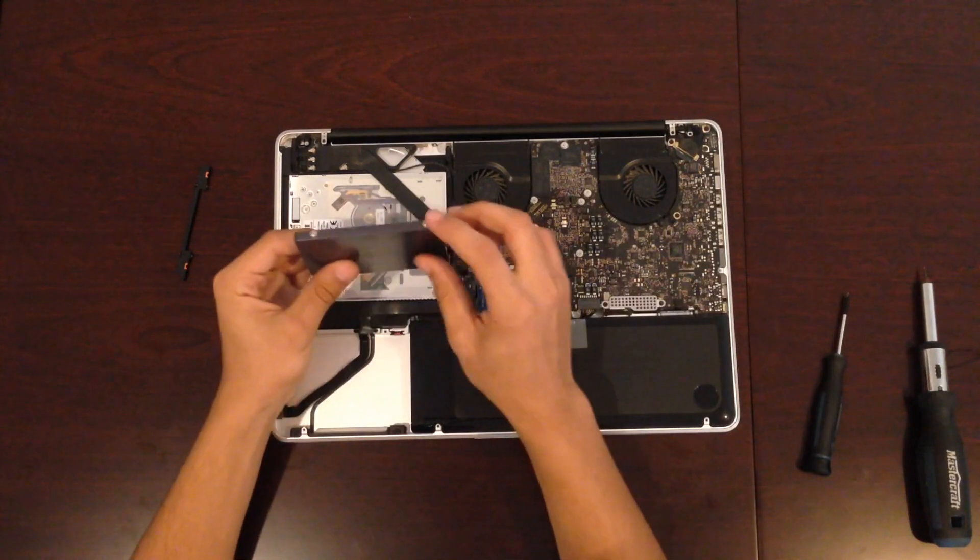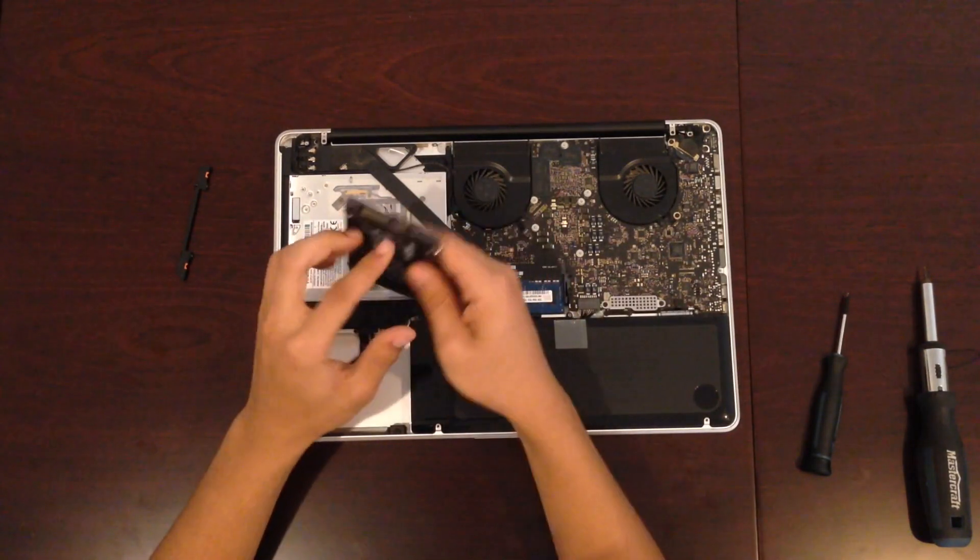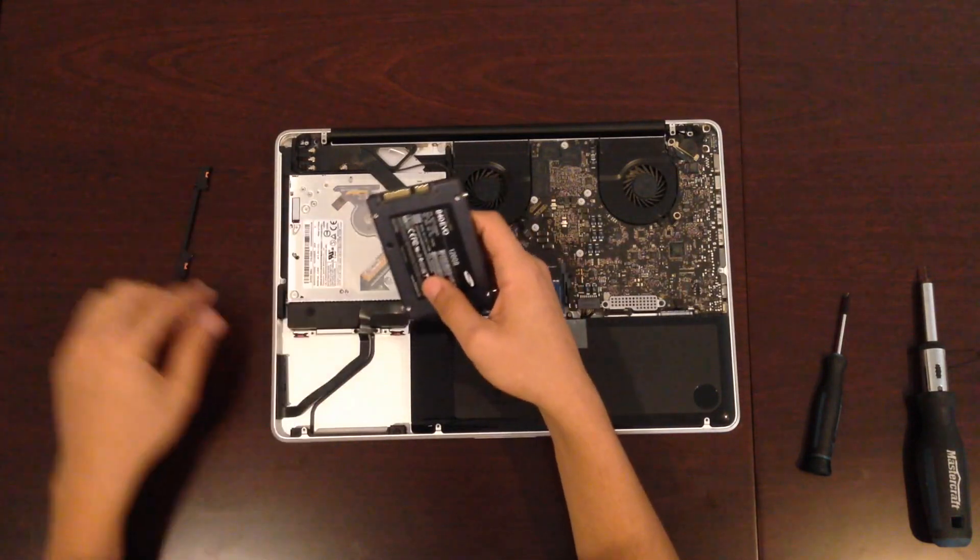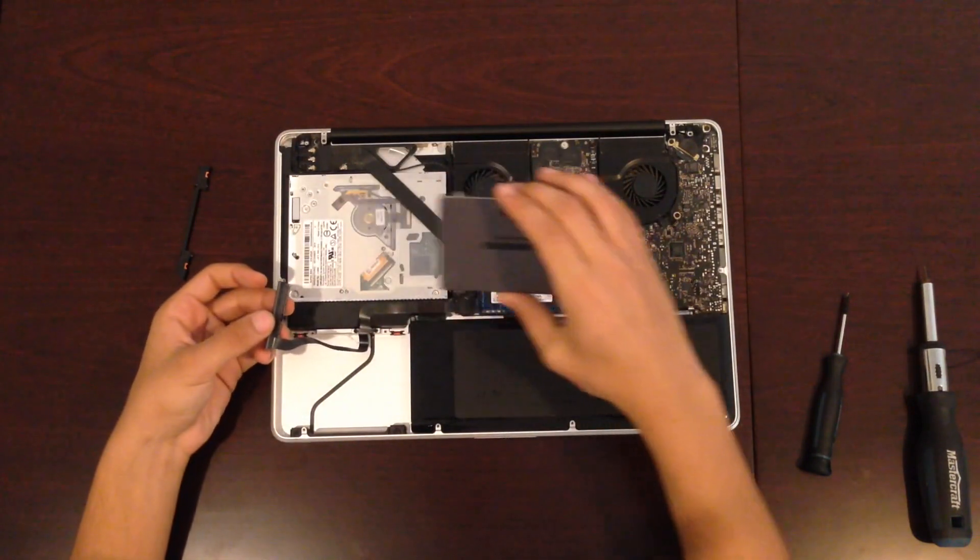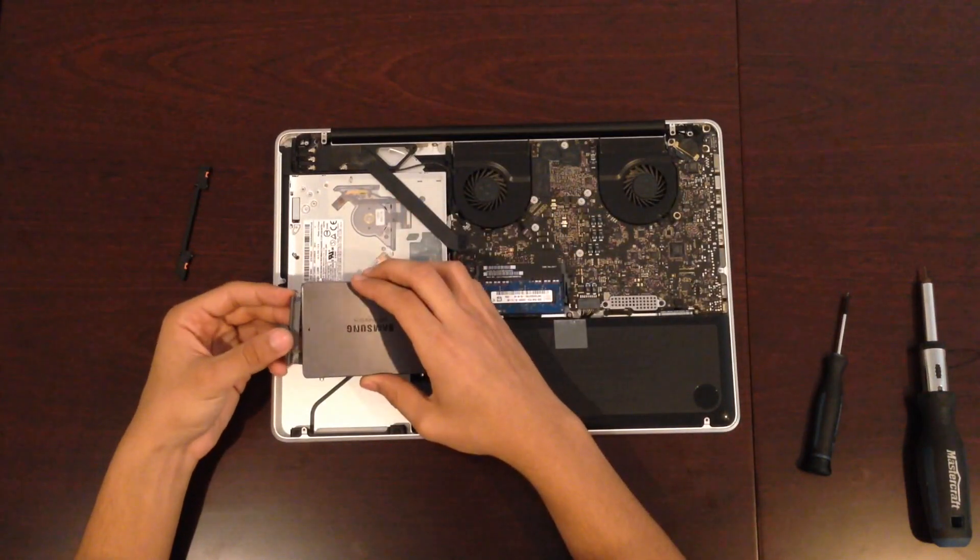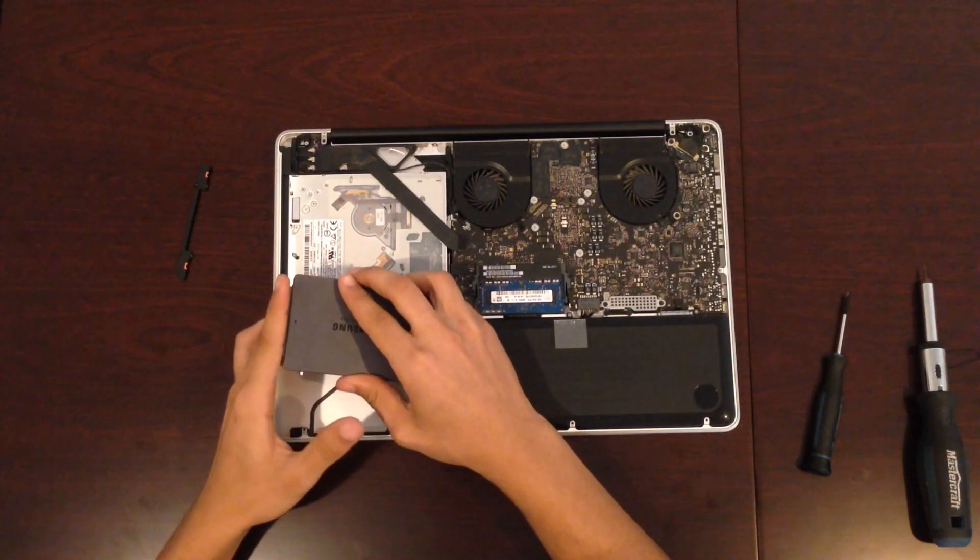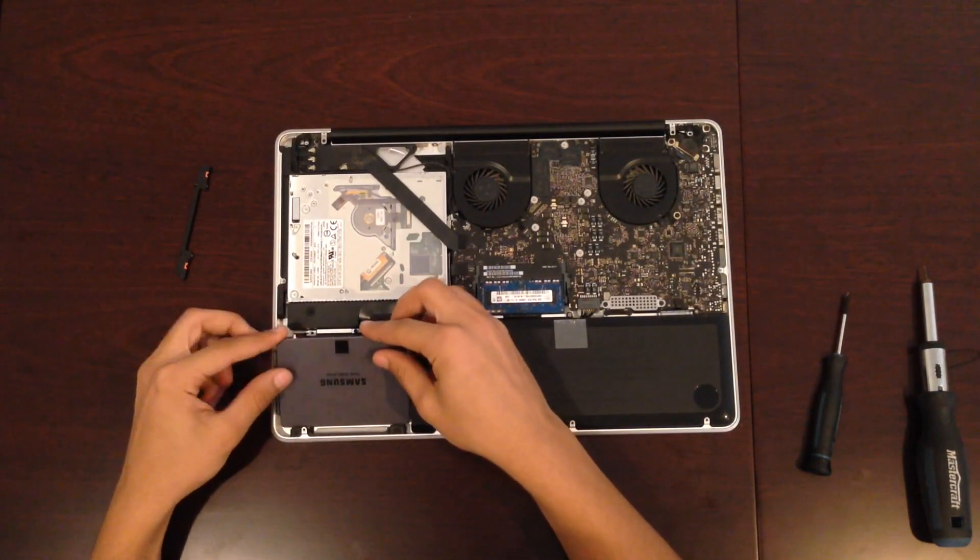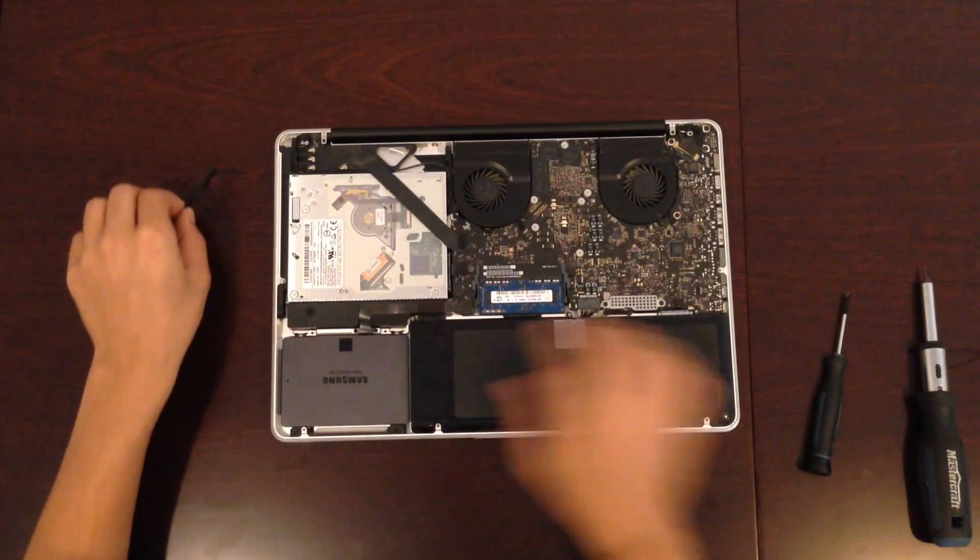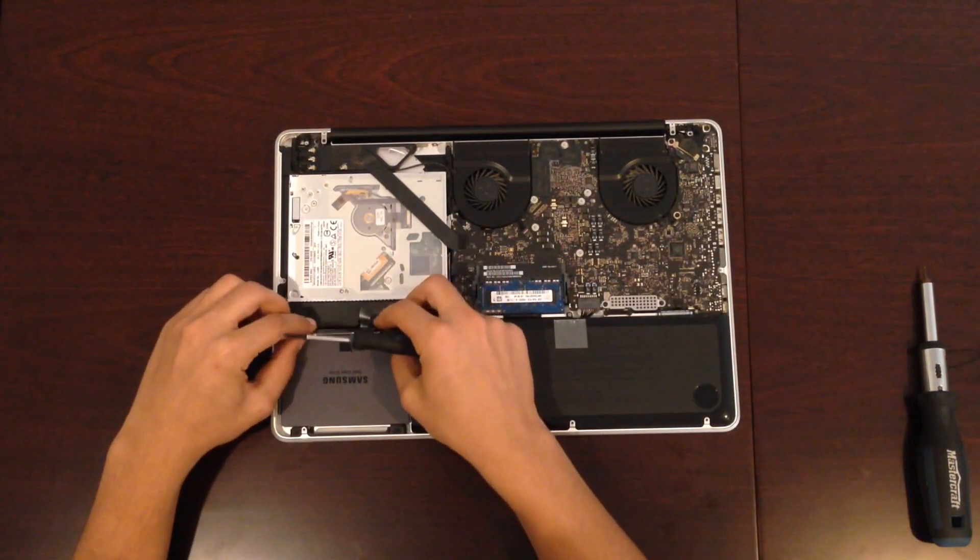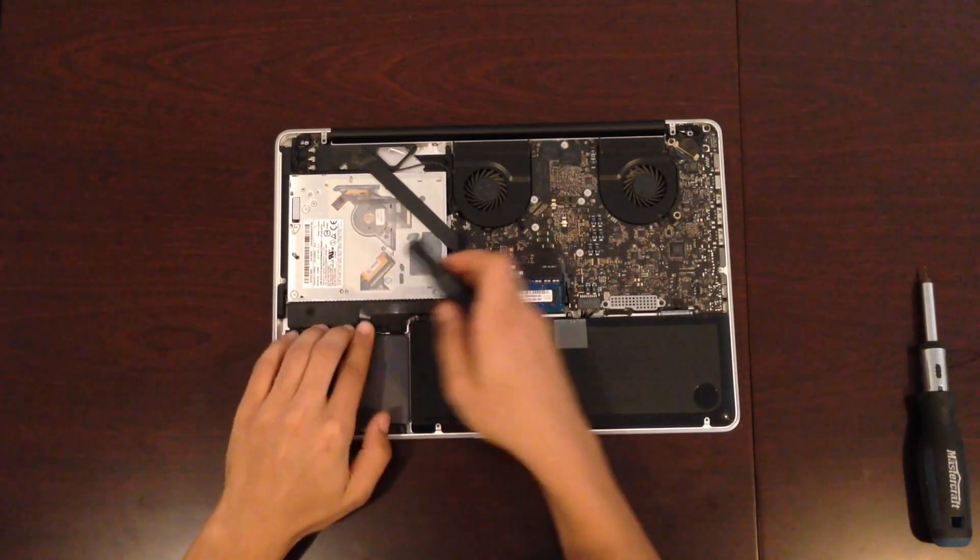Once all the tabs are screwed in, just make sure you connect the SATA 3 cable gently, just as you took it out. Place the SSD through the brackets and gently push down on them. Secure the SSD using the bracket that you unscrewed before with the two screws.